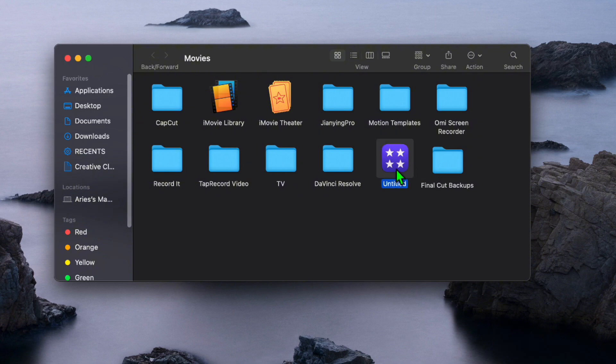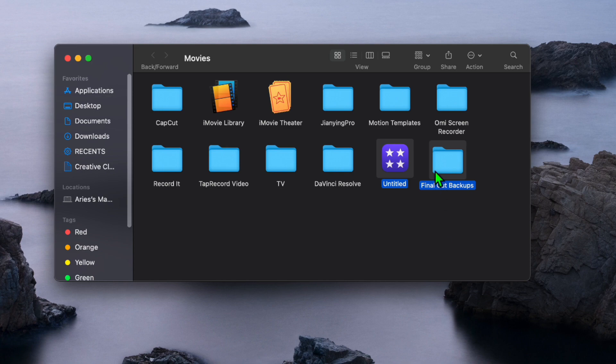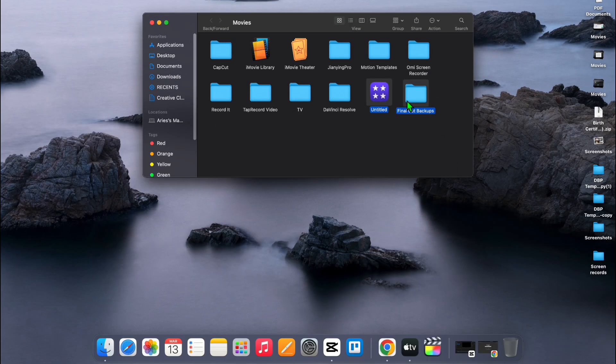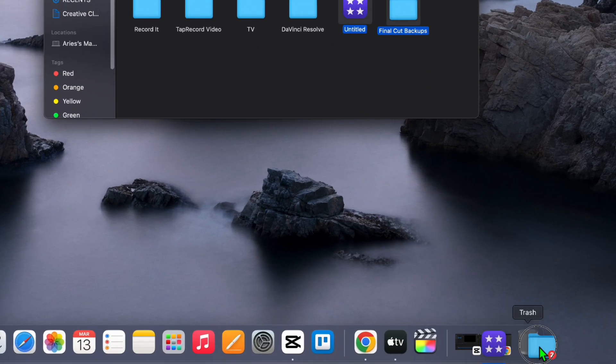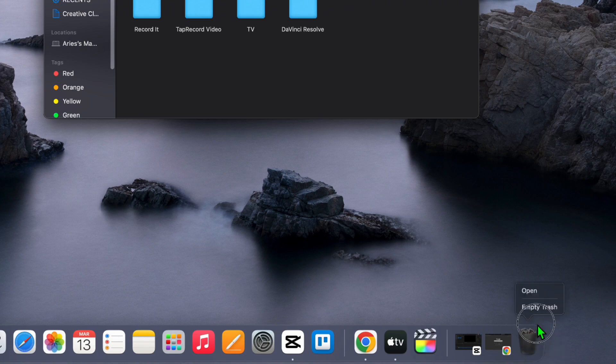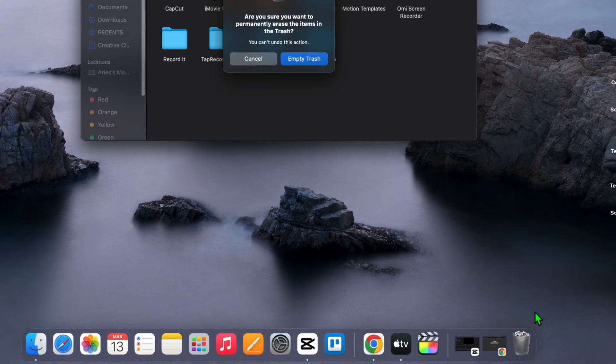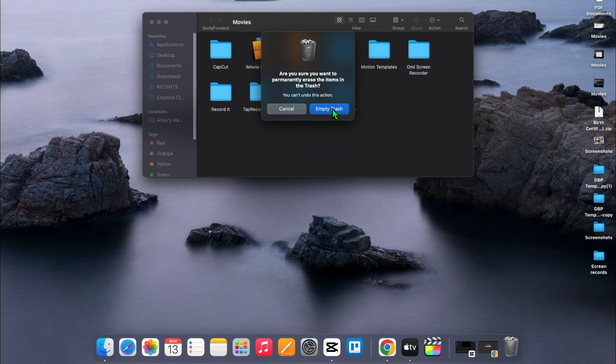If there is a folder called Final Cut Backups, you can select that one as well. Drag the library to the trash in your dock. Control-click or hold the trash icon and select Empty Trash from the menu. Confirm your decision in the prompt.